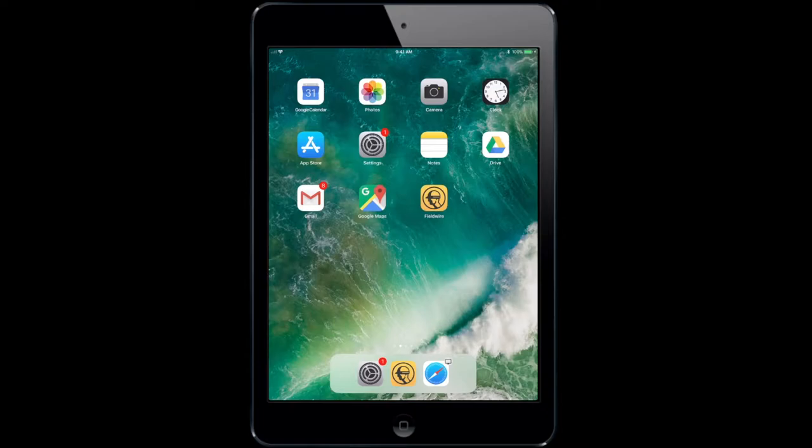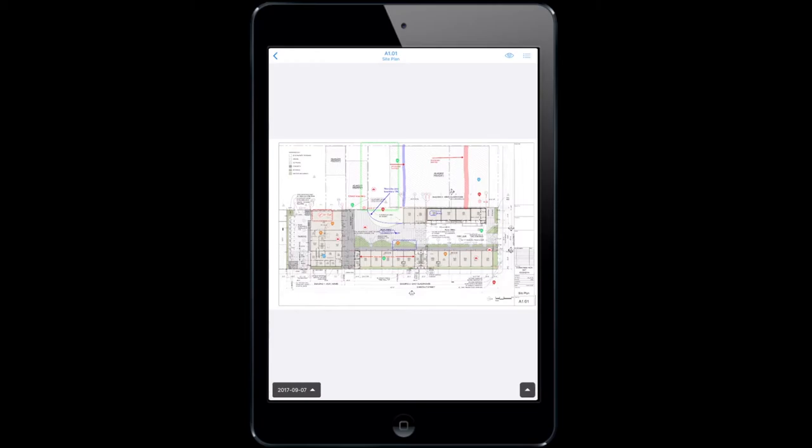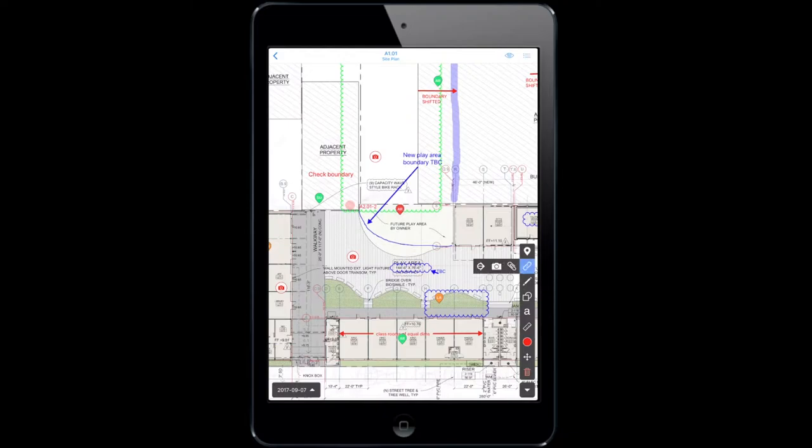Start by launching your Fieldwire app and open your project. Select the relevant plan and attach a photo by using the hyperlink symbol.